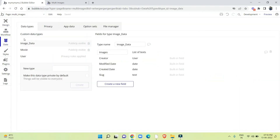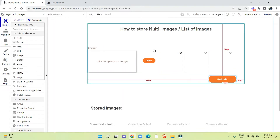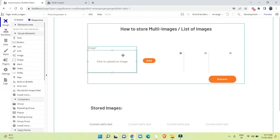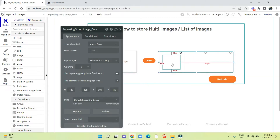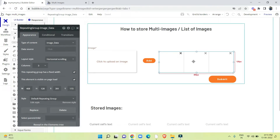In this data type I have created a field 'images' — it is a list of text. You can make it a list of images type, it will work too. Coming back to design, I have already created the design for uploading multiple images. Here we are using a picture uploader and a repeating group where multiple images can be visualized.